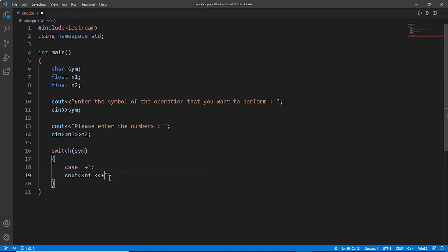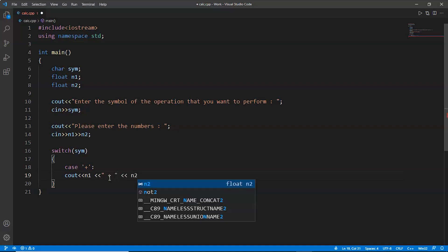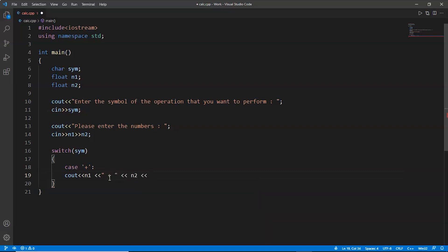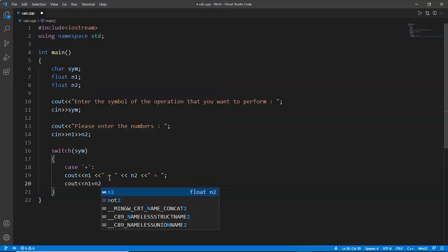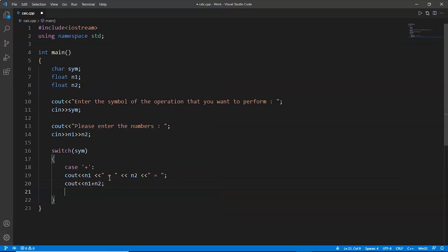First of all, in order to make it look good, we'll write like this. This is case one.